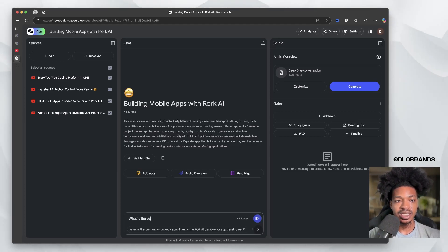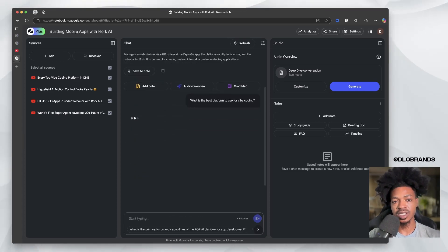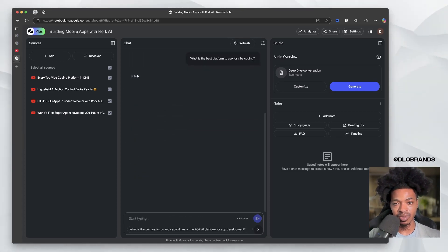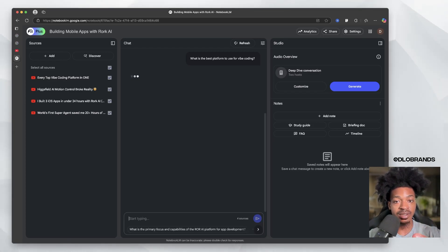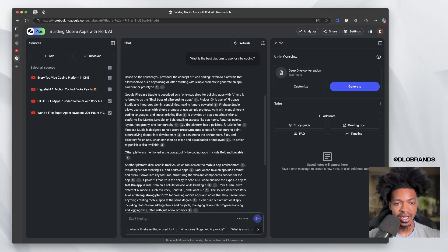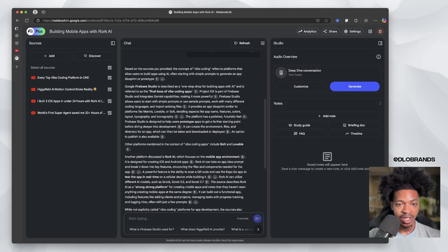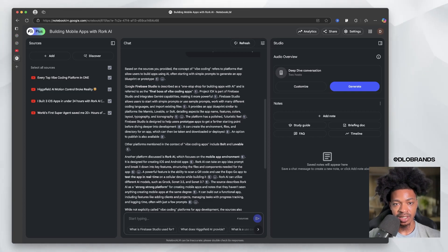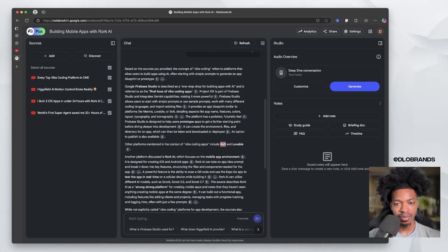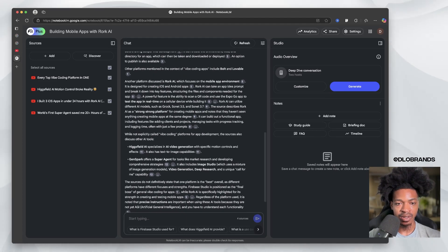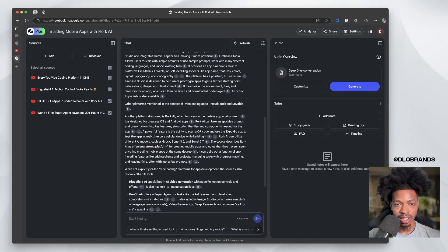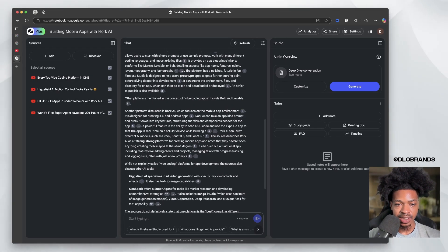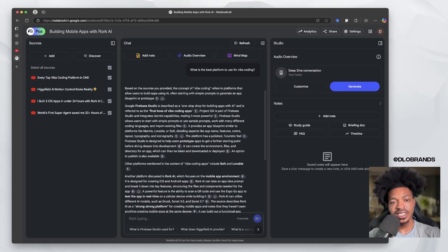What I'm going to say is: what is the best platform to use for vibe coding? We're just going to ask that simple question. We'll deep dive into some better examples, but this is something very simple. Based on the sources you provided, the concept of vibe coding, okay. We only implemented Firebase and we mentioned Bolt and Lovable, but we only talked about Replit and Firebase in these sources.